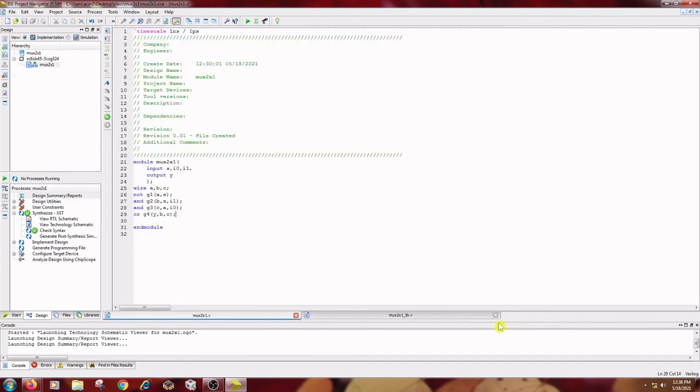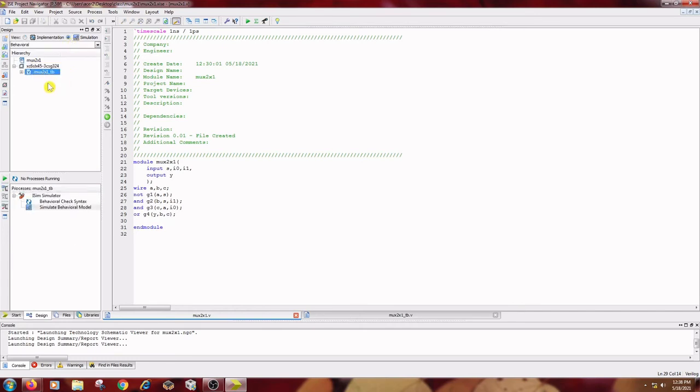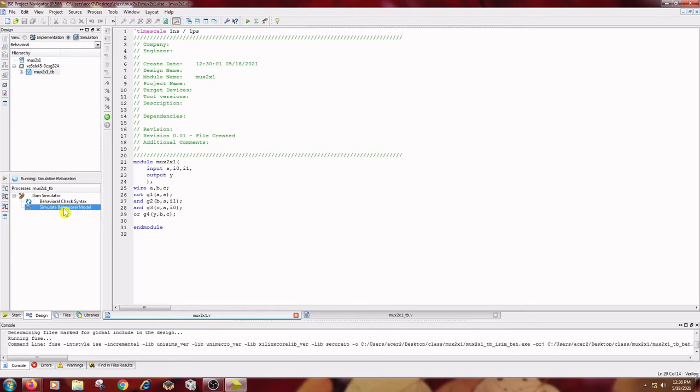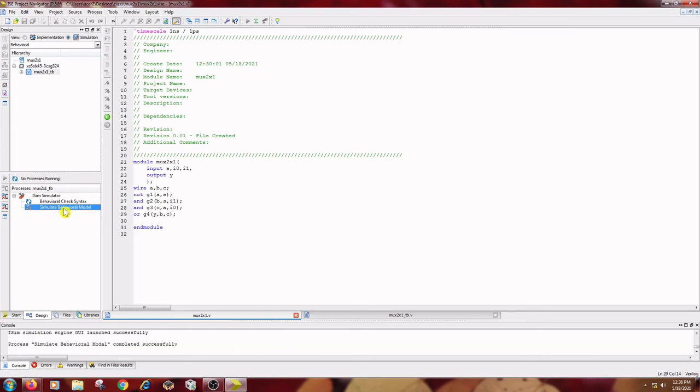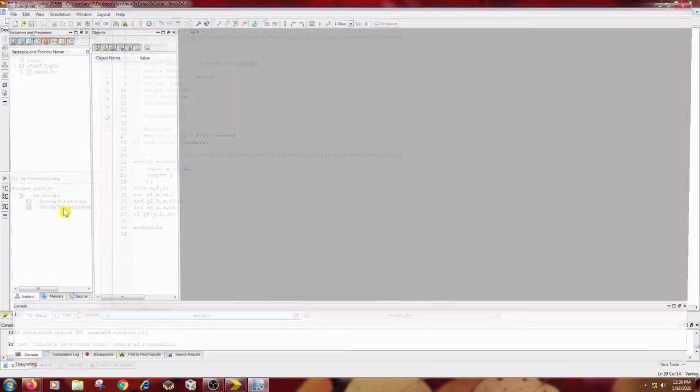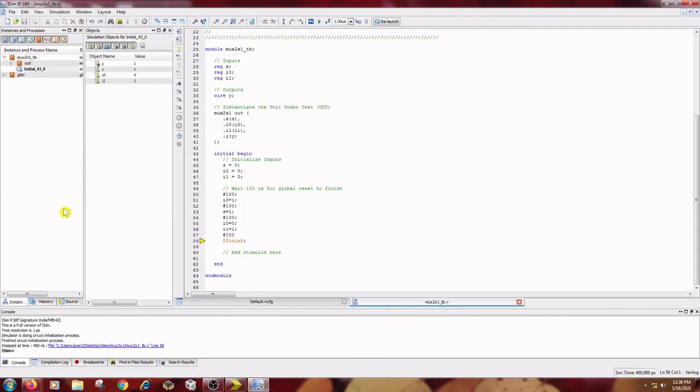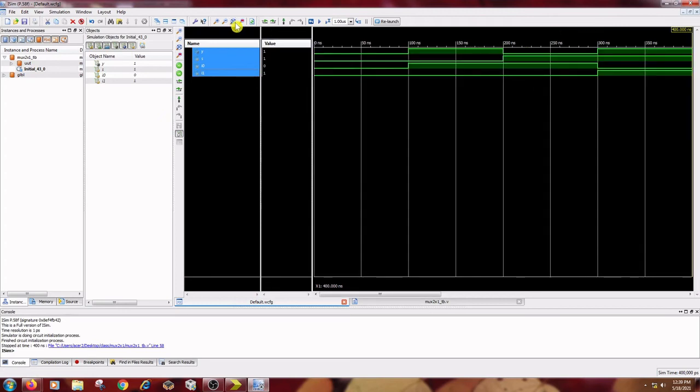After this we will be going for simulation purpose. So under this design tab, you go for click on this simulation radio button and select this MUX2X underscore TB and select under this process menu, you please select this simulate behavioral model and double click it to simulate the model. We will see the waveforms in no time.